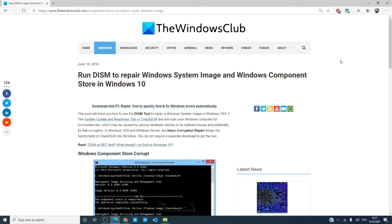There will be an informative article linked in the description down below that will go much more into depth. And, as always, create a system restore before making any changes to your computer.